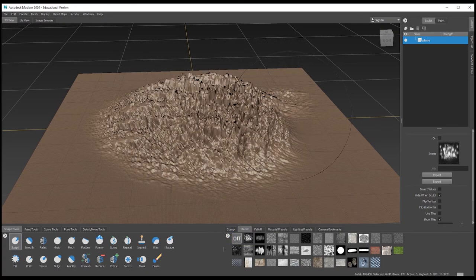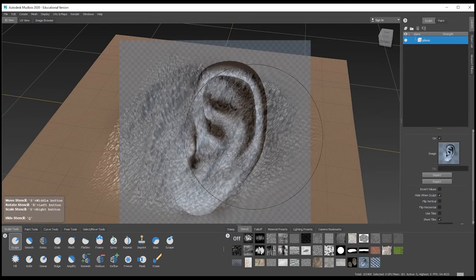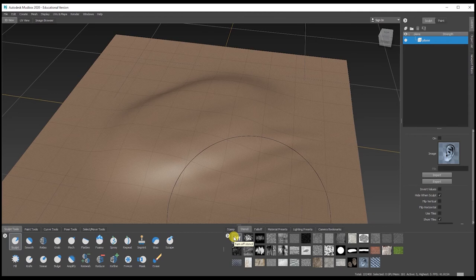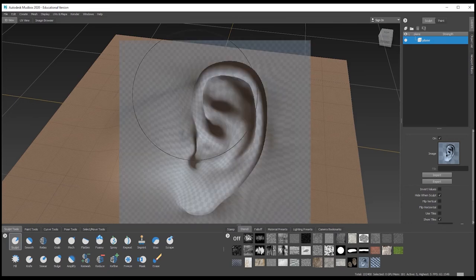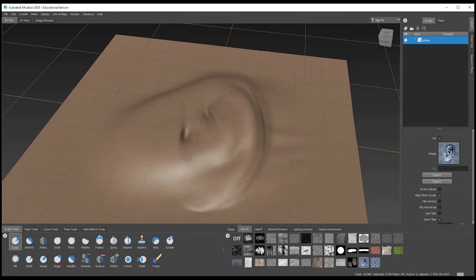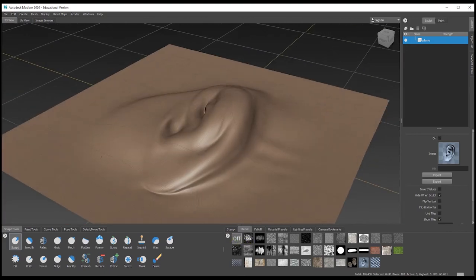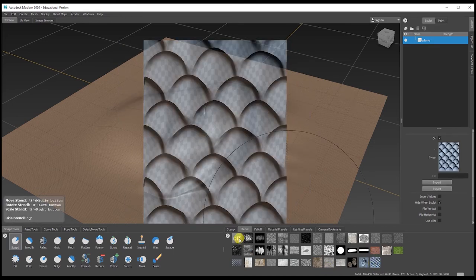You can turn the stencil off and on. You can make your own stencils up as well — for example, there's one with an ear shape. To use it effectively you'd need a flat plane and to sculpt within that area; you'd probably need more polygons to get the fine detail. You can see it's generally trying to push it in there — so you can do that with your own images if you want.